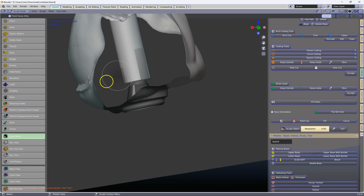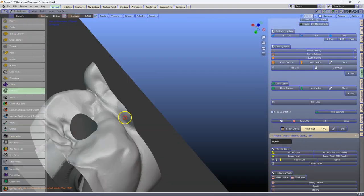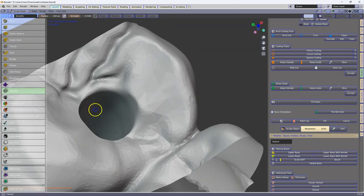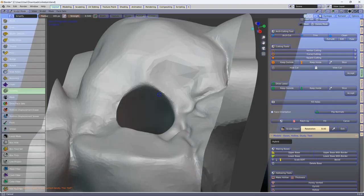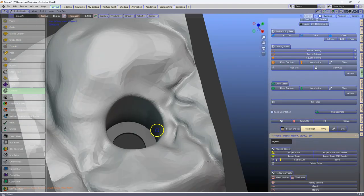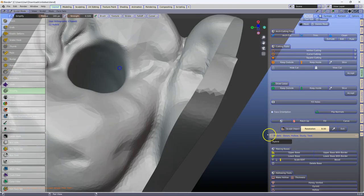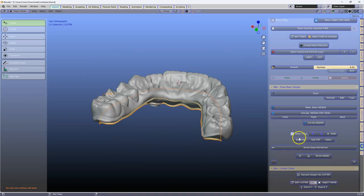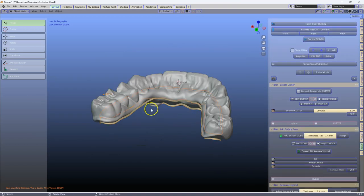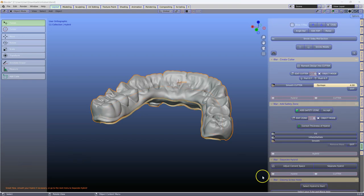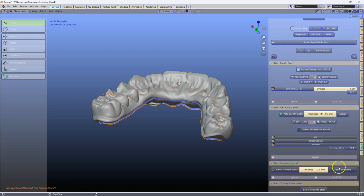Go to the simplify. Go to the adjust cement spacer one more time. And then click on separate.